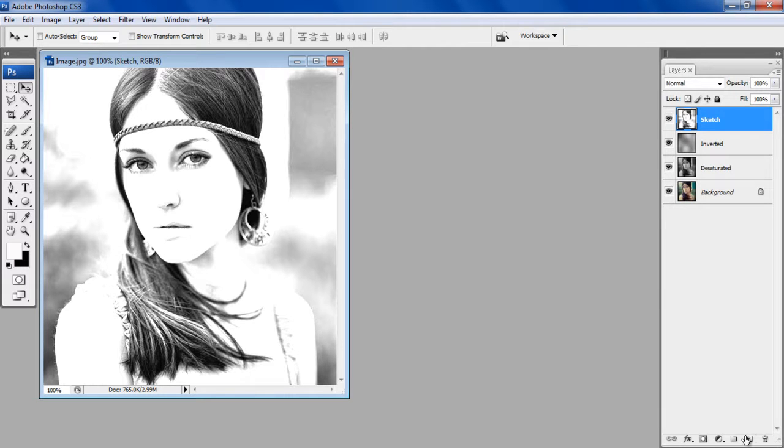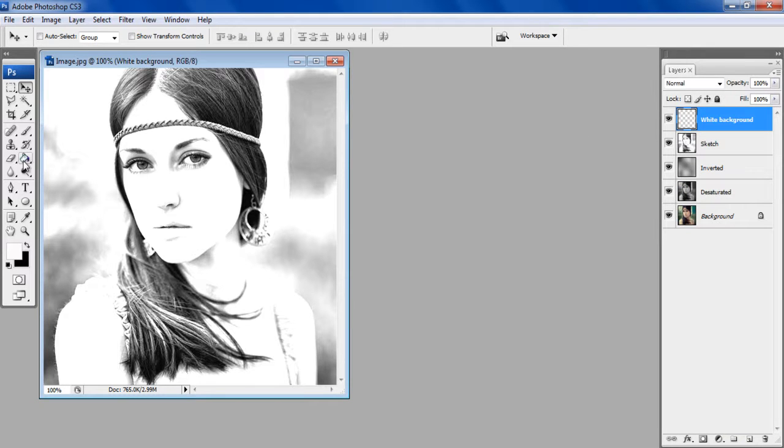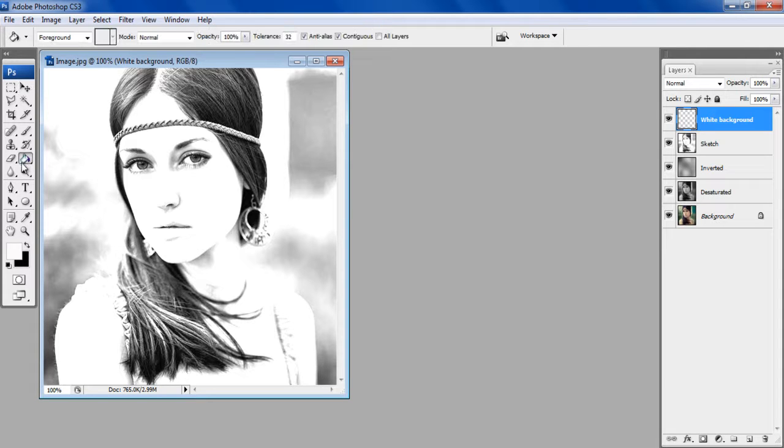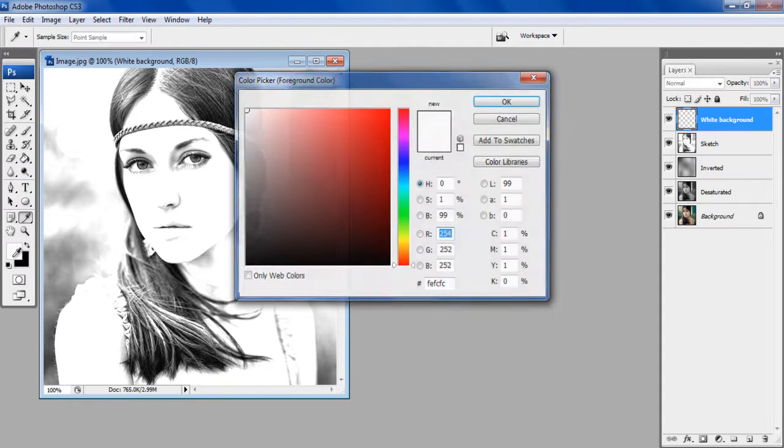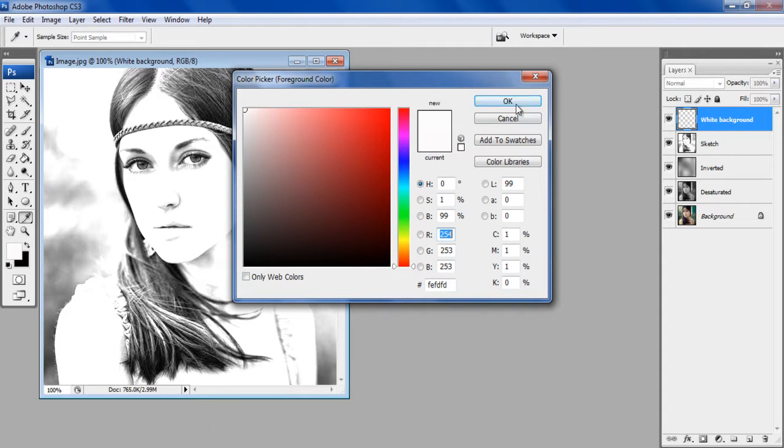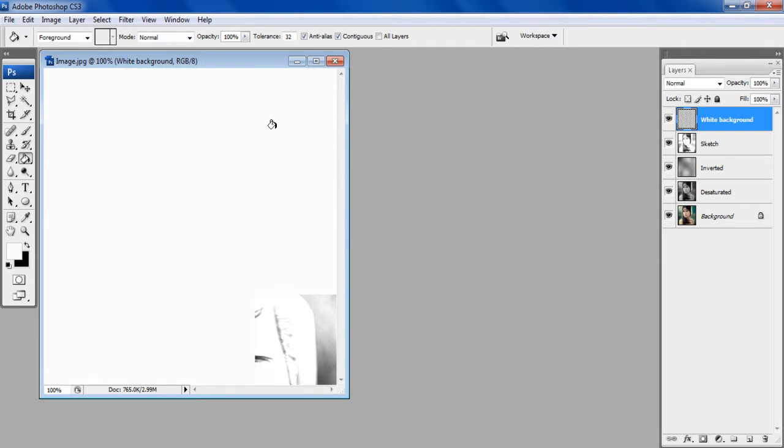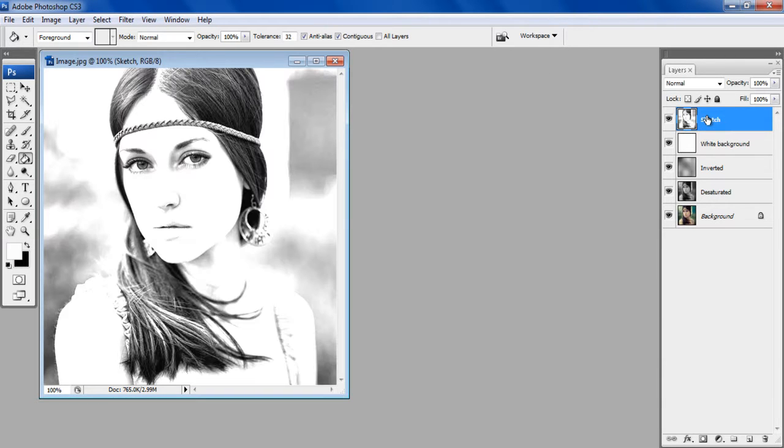Add a new layer and change its name to White Background. Select white color from the color palette and use the Paint Bucket tool to apply it on the new layer.